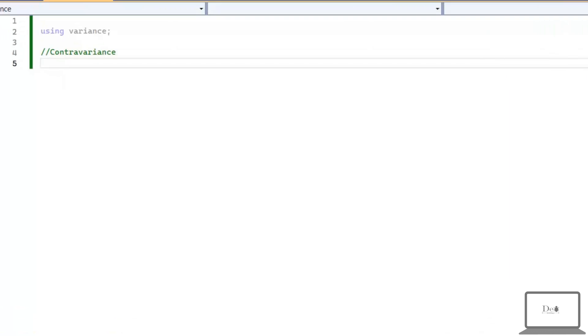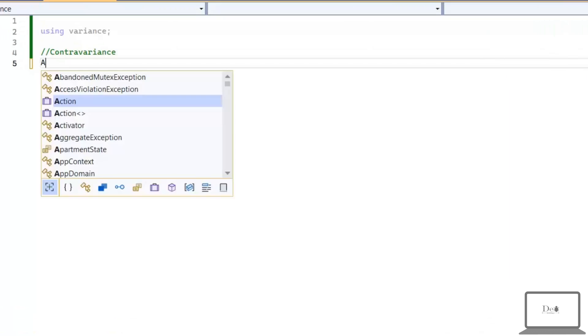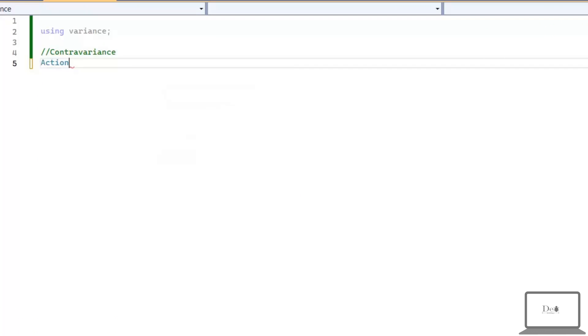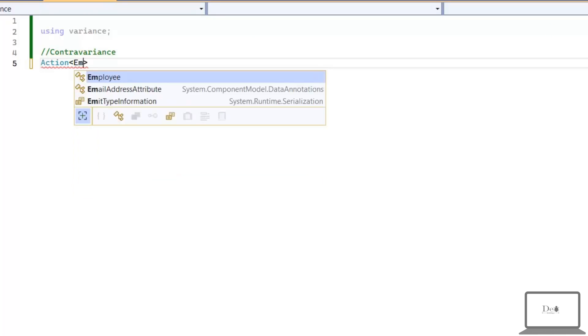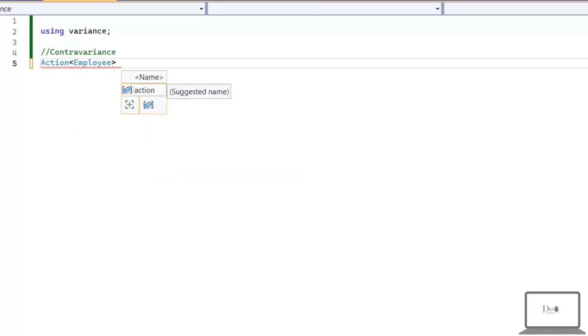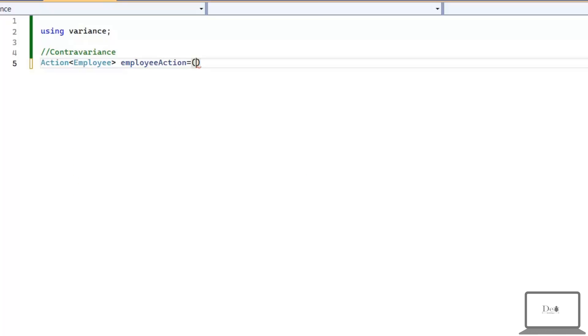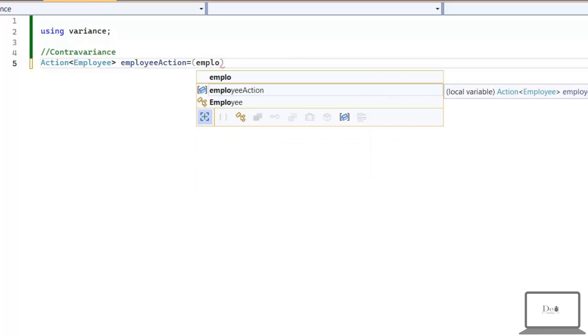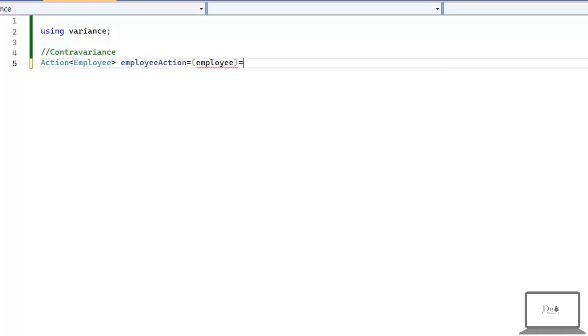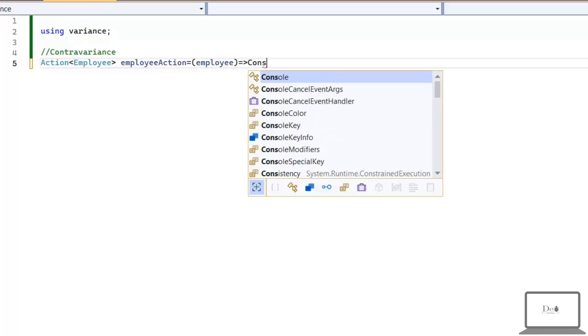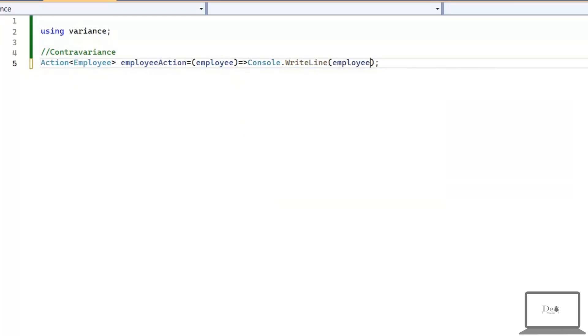Let's explore it with a coding example. First, I'm going to create action type delegate. Of course, these delegates we can use with our generic types. And this delegate is employee type. And in this, I'm going to print employee's name.